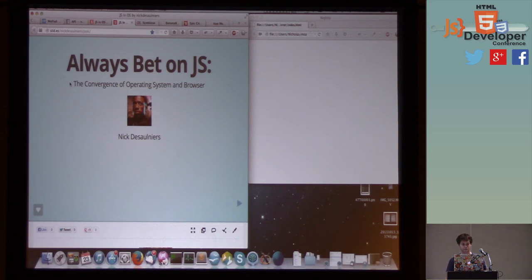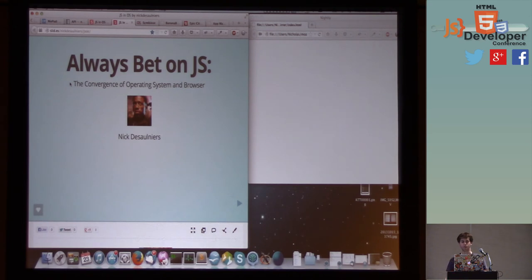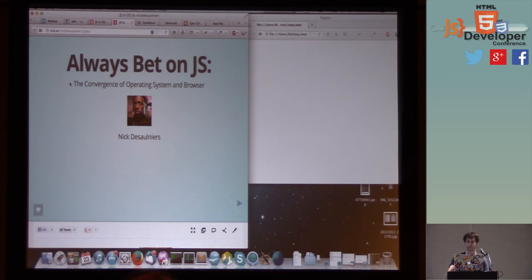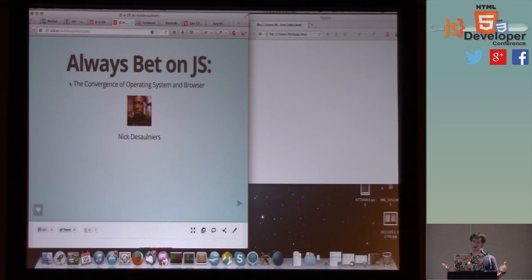I've also spoken on NPR's This American Life about how software patents stifle innovation, and I've also led protests here in San Francisco against the NSA. And so my talk today is about the convergence of the operating system in the browser.